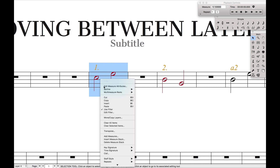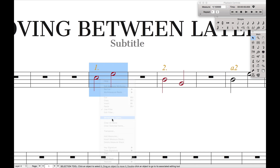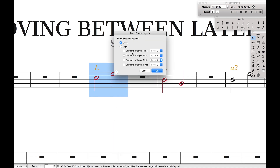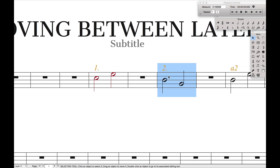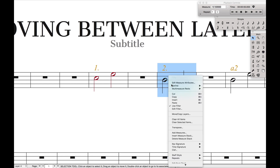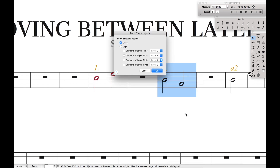The slow version is right-clicking, then Move/Copy Layers, and selecting the contents of layer 1 moving into layer 2. That's the slow version if you don't want to use the macro. The reverse is also true — you can use Move/Copy Layers to move contents of layer 2 into layer 1.